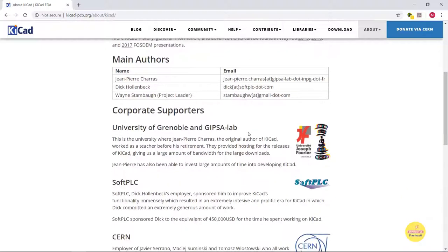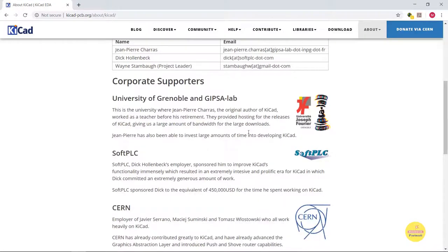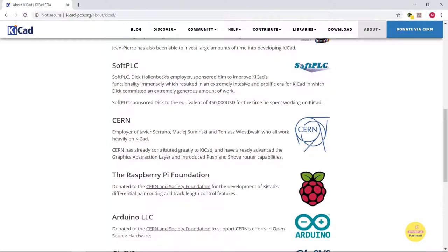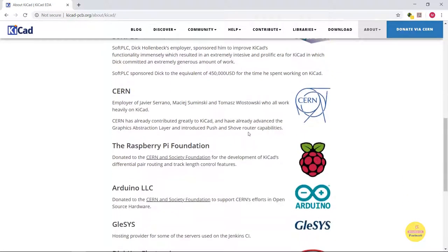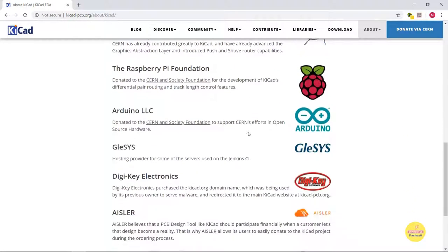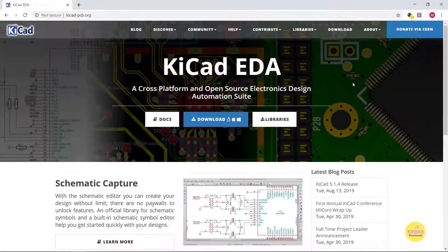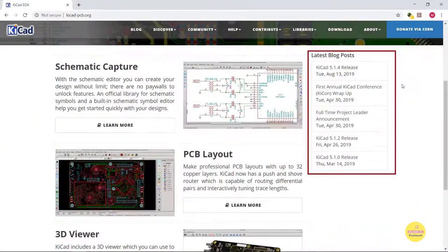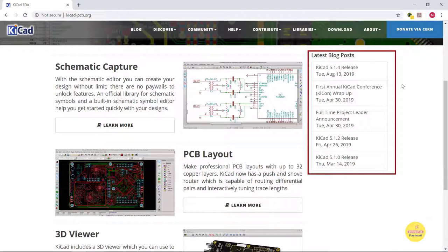This software is well-supported by the corporate world that includes Raspberry Pi Foundation, DigiKey, and Arduino. KiCAD has a blog post section that gives details of the latest releases and other announcements.